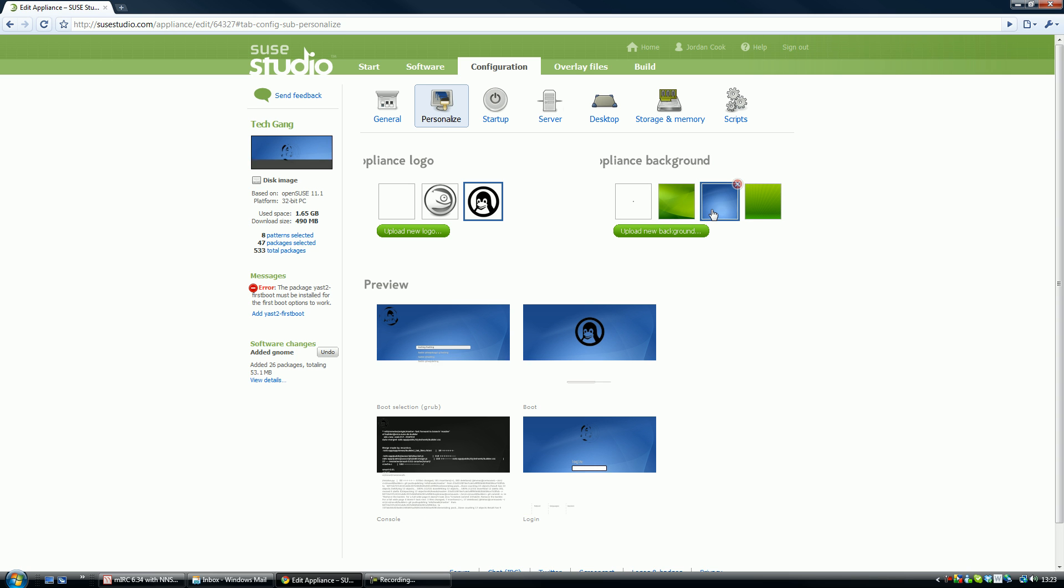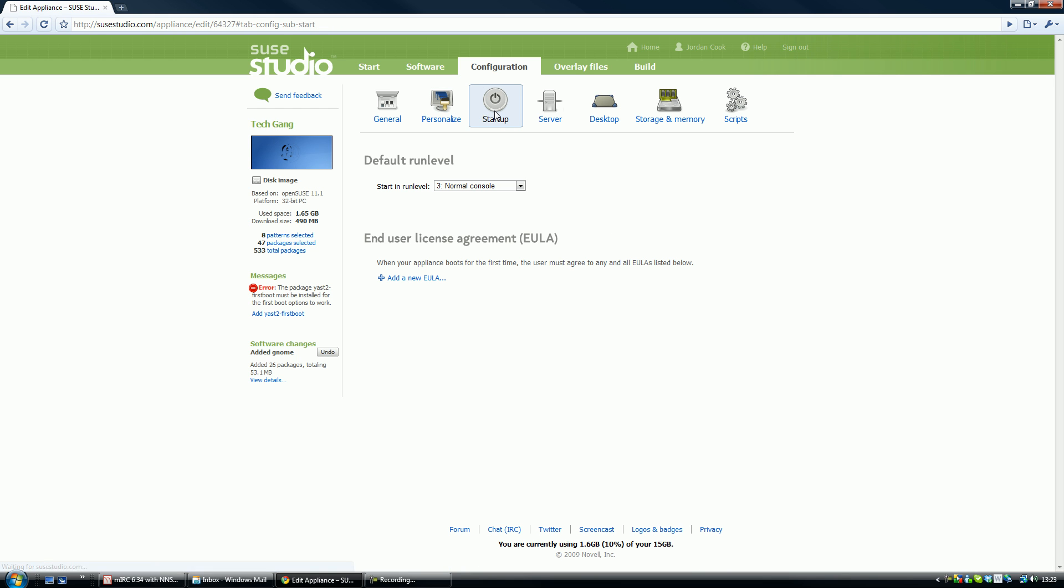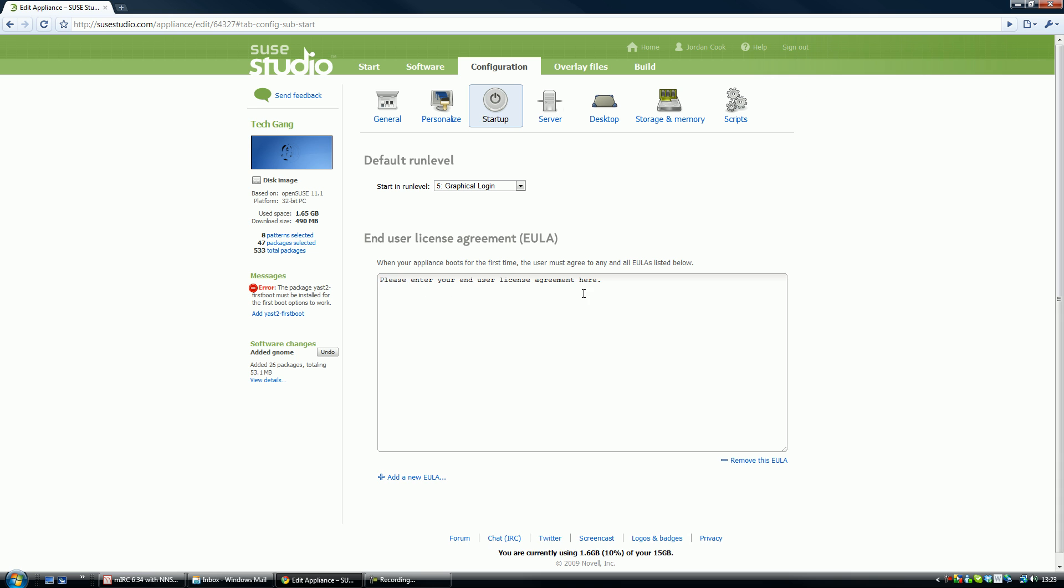You can change the background and the logos. So we've just changed that to the little tux icon and I like the blue one. You can upload your own but I'll just leave it as that. So here's the previews. On startup it's going to run a graphical login or it's not going to work at all, so it's got to be graphical. You can add unlicensed user agreements, so let's type in here.